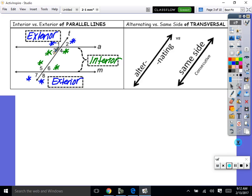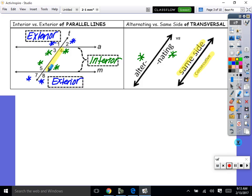Next vocabulary: alternating means on opposite sides of the transversal — this side and this side are alternating. And consecutive, or same side, means on the same side of the transversal. For example, angles 4 and 6 are on the same side — those are consecutive. Angles 2 and 4 are consecutive, one right after another on the same side. Angles 6 and 8 are consecutive, 7 and 5 are consecutive, 3 and 1 are consecutive.